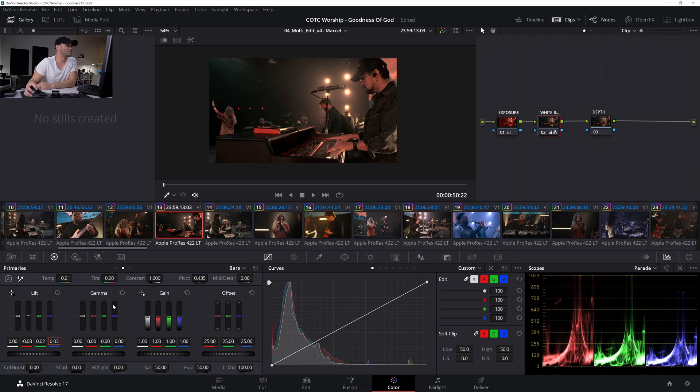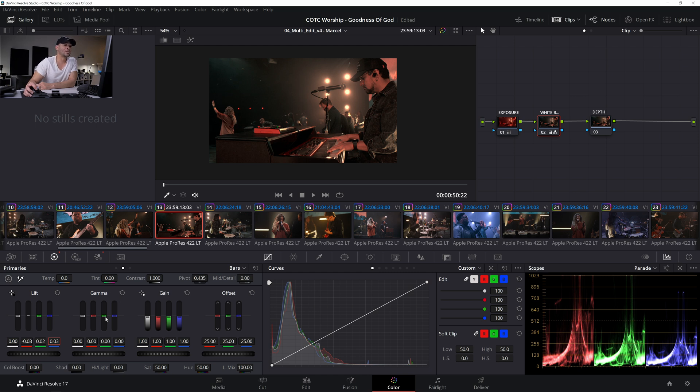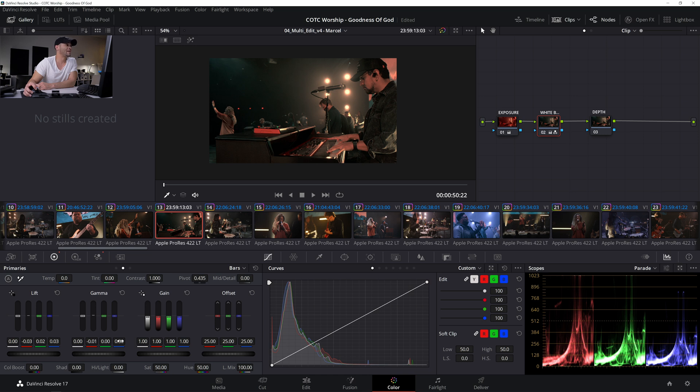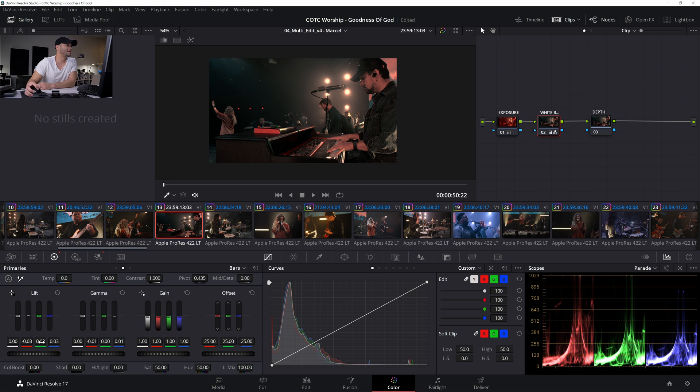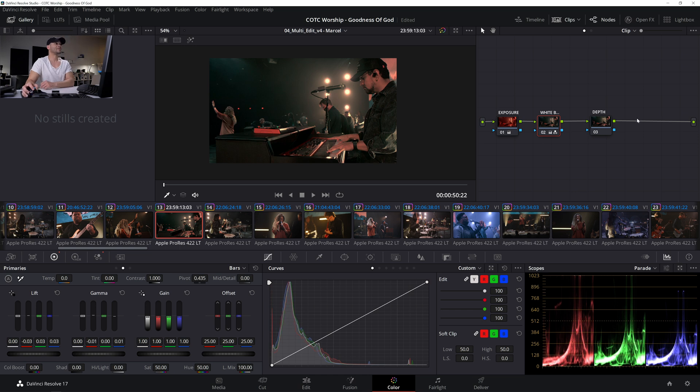I'm going to move over to the gamma for now and lower the reds in the gamma just a little bit, maybe minus 0.01. And then I'll raise the blue a little. And I may even raise the green in the lift again a little bit more. Yeah, that looks pretty good.